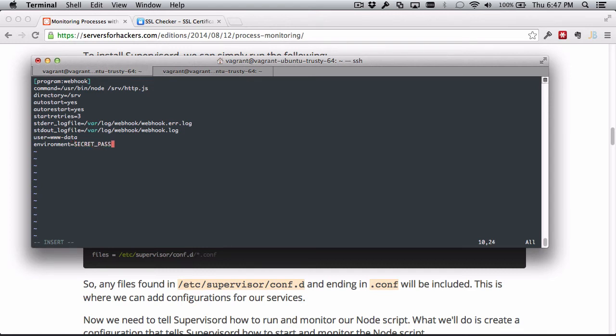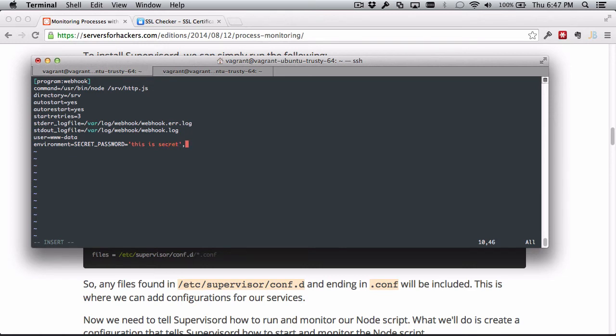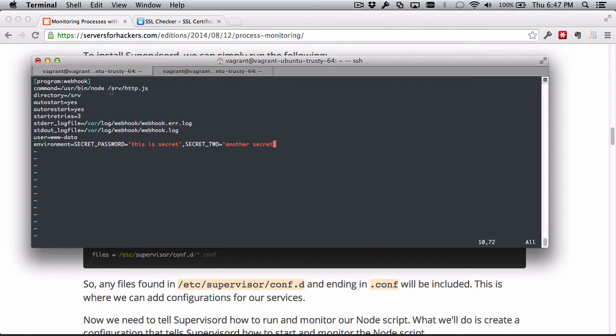Finally, we can make these environment variables get something. Environment equals - we had one called SECRET_PASSWORD and I'm just going to set this to "this is secret, this is the secret." These are comma separated. And then the second one is just called SECRET_TWO and that's "another secret."